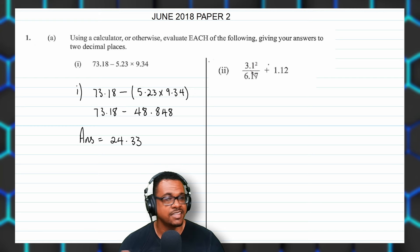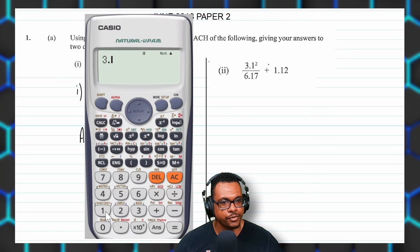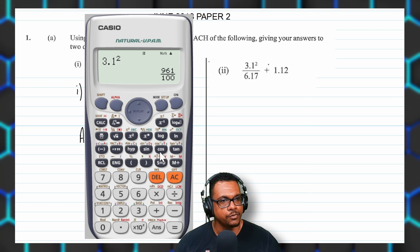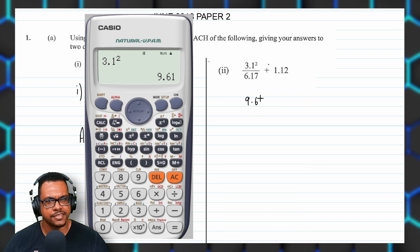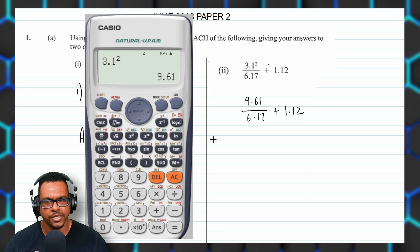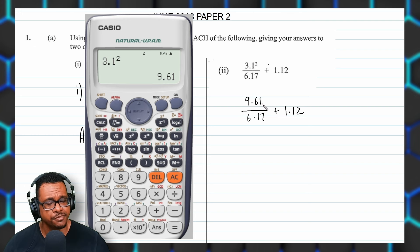We'll work out 3.1 squared first. Press the X squared button to square it and we get 9.61. So we have 9.61 divided by 6.17, plus 1.12. We have to work out this division first before we can add 1.12, because multiplication and division come before addition and subtraction. That's how BODMAS works — brackets first, then powers, then multiplication and division, then addition and subtraction.